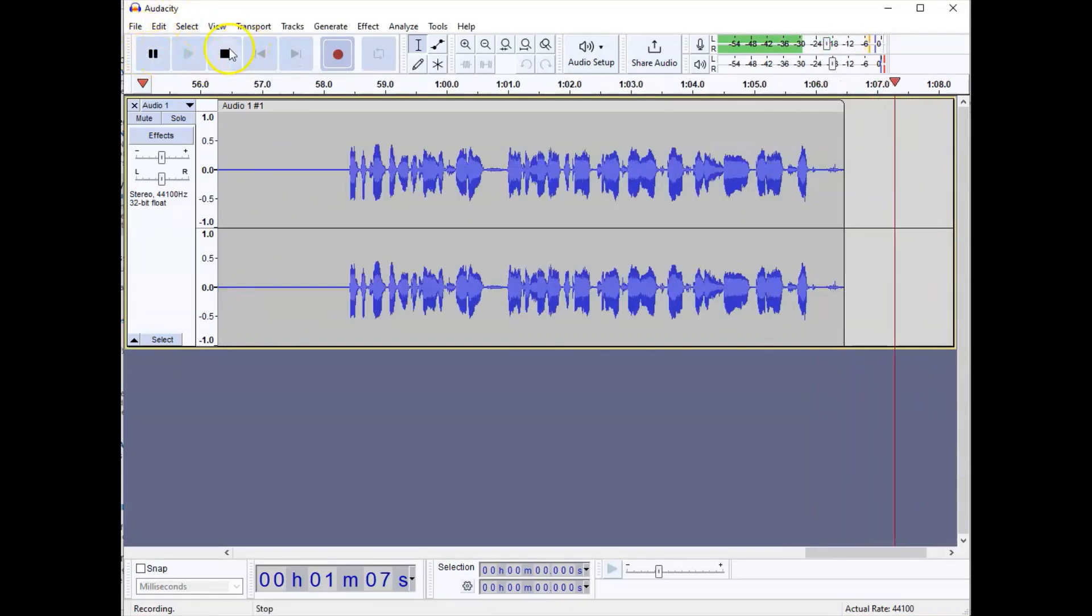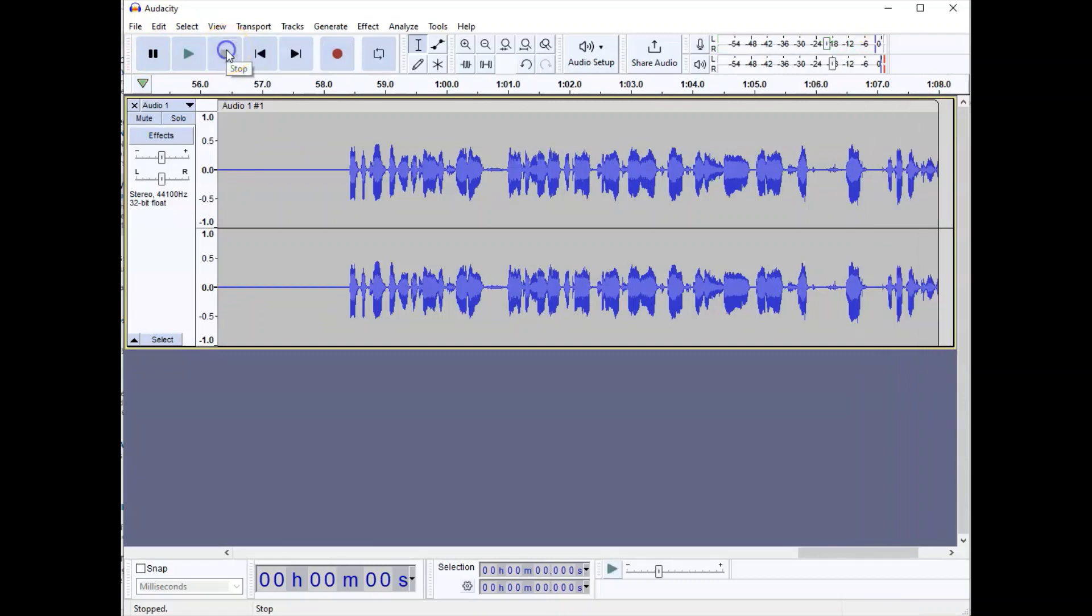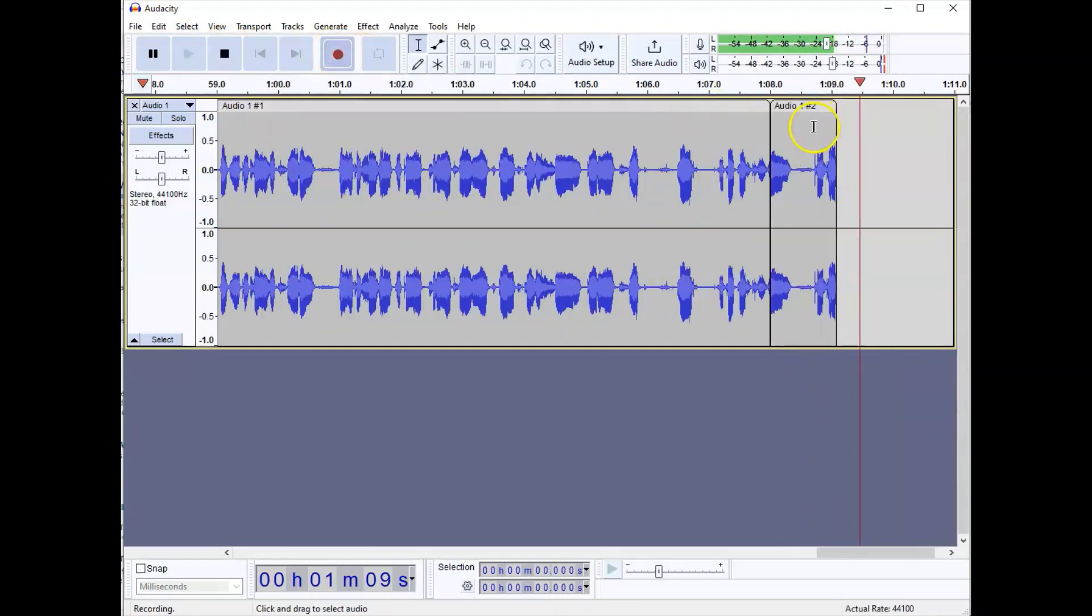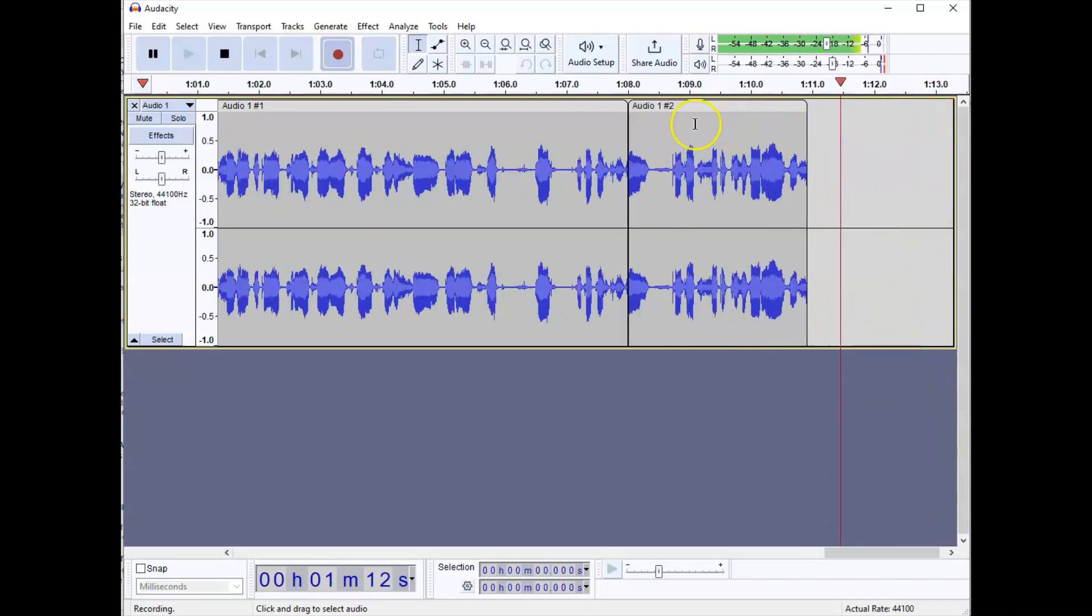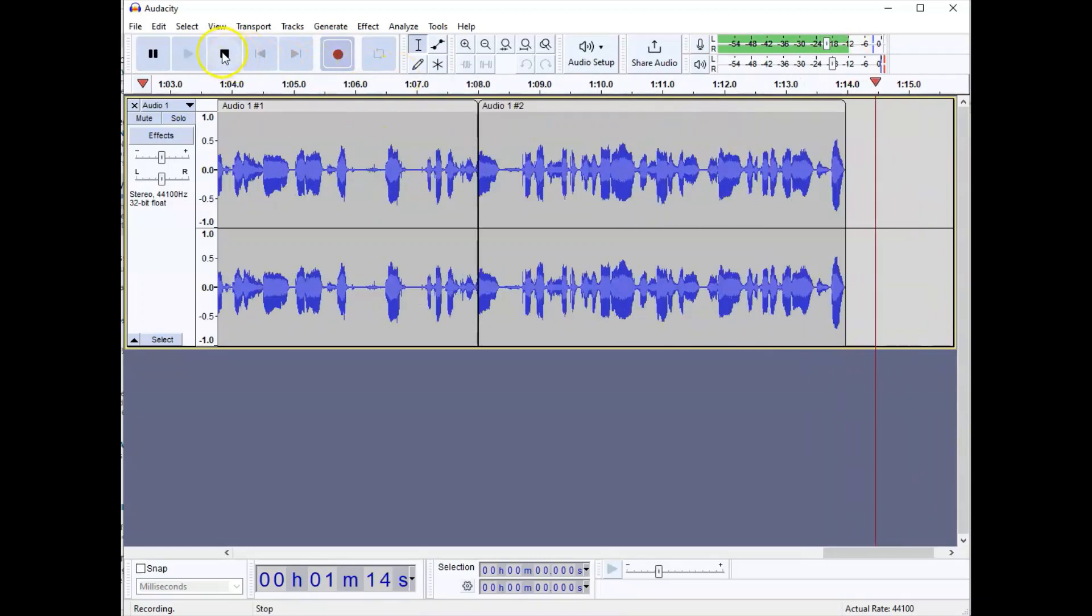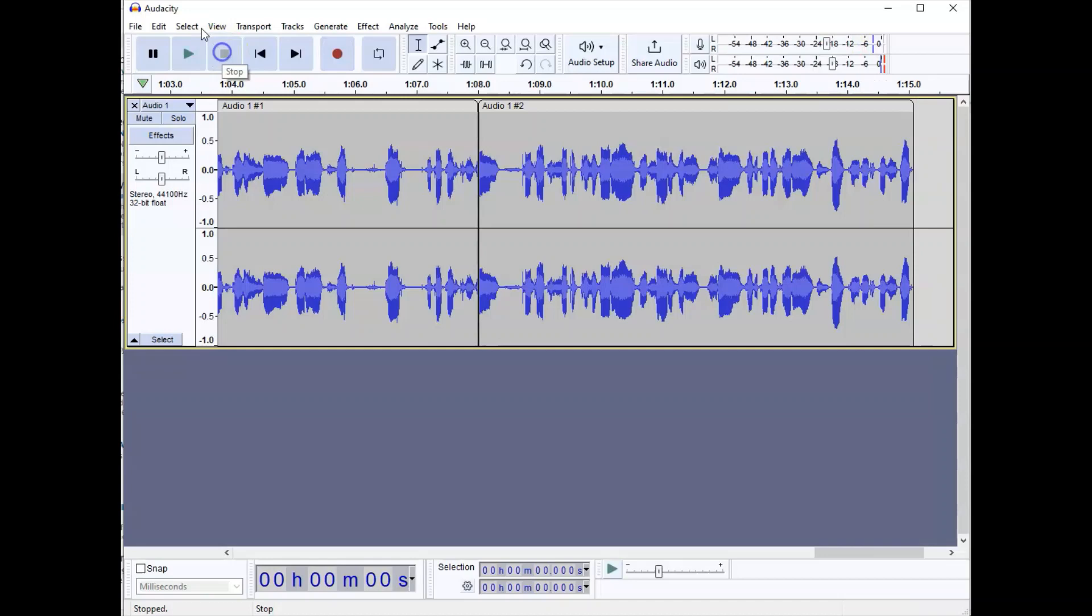Now if I press the stop button and I press record again, I get a second piece of audio inside of this same what's called an audio track. I'm going to press stop.